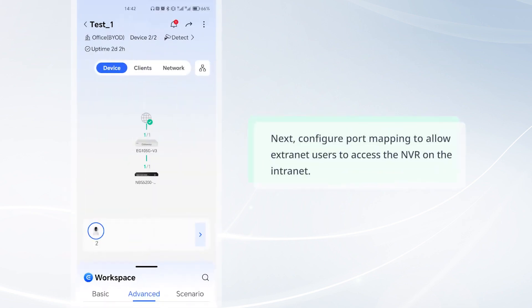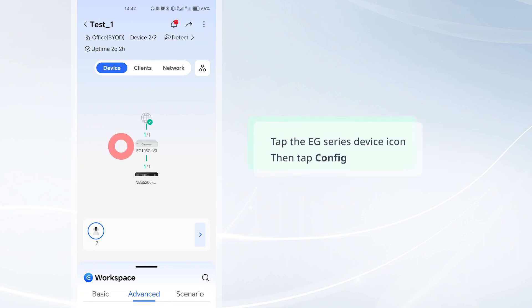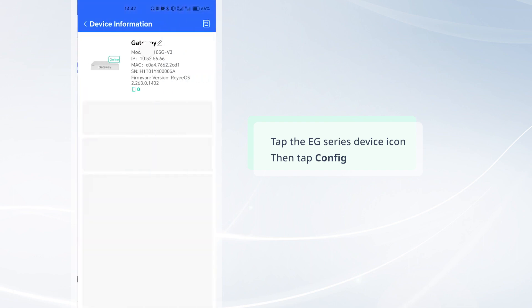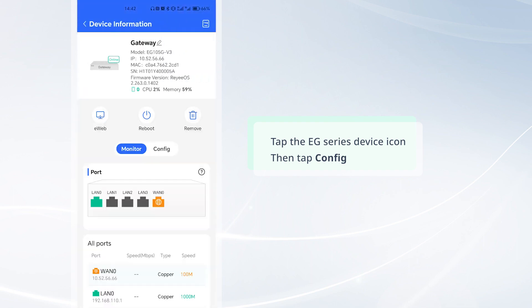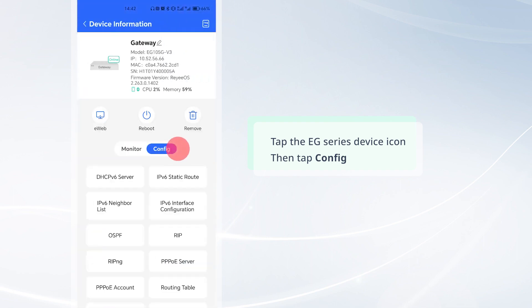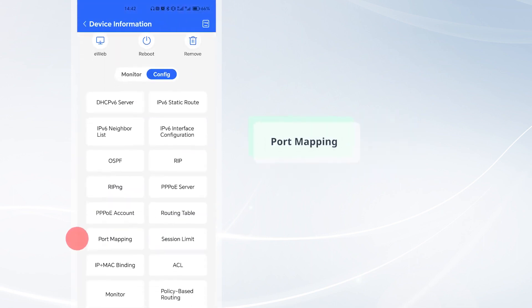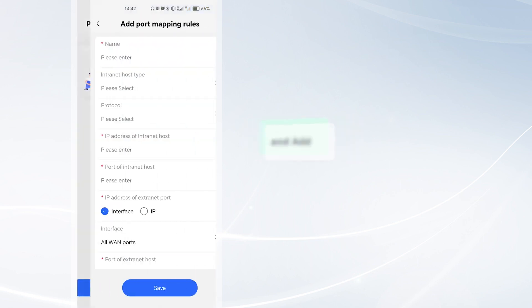Next, configure port mapping to allow extranet users to access the NVR on the internet. Tap the EG series device icon, then tap config, dig, port mapping, and add.